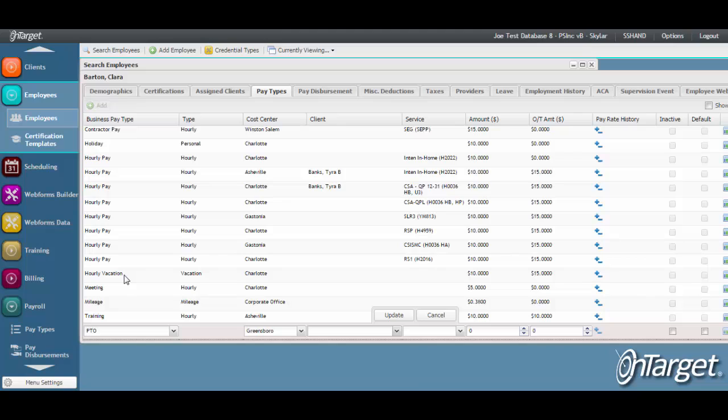Select a service only if the pay type is associated with the billable service. This is very important for the import of notes or timesheets to payroll, as well as general ledger reporting by service.